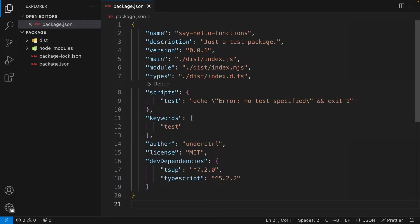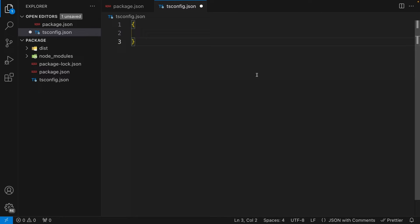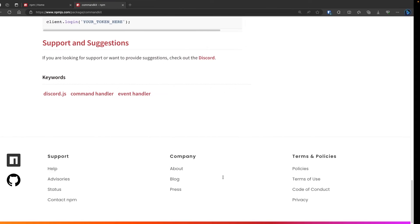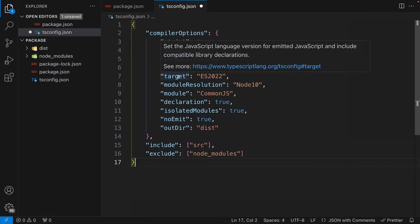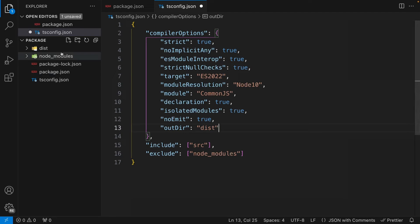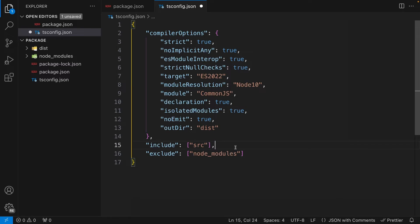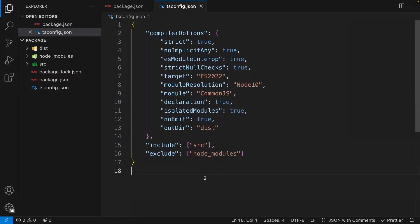Now let's set up our TypeScript configuration. Create a file called `tsconfig.json`. I have some configuration I like using — I'll link it below. These are the same settings I use for my CommandKit package. The key thing to focus on is `module` — if you're writing CommonJS, set it to CommonJS. Also keep an eye on `target`: if you're targeting older Node.js versions or browsers, you may want to change it. We also have `outDir`, which is the dist folder. And `include` points to our source folder, with `exclude` set to node_modules.